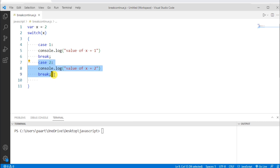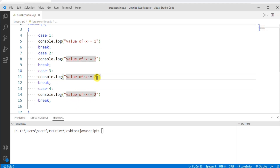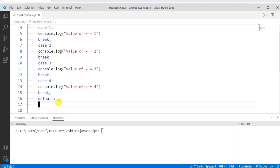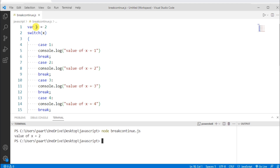Now let's repeat this statement — let me copy-paste it. Then let's give default and write some statement to get printed when the expression is not matched with any of the cases. Here let me write "nothing matched". To see the output in the terminal window, let's run node break_continue.js.